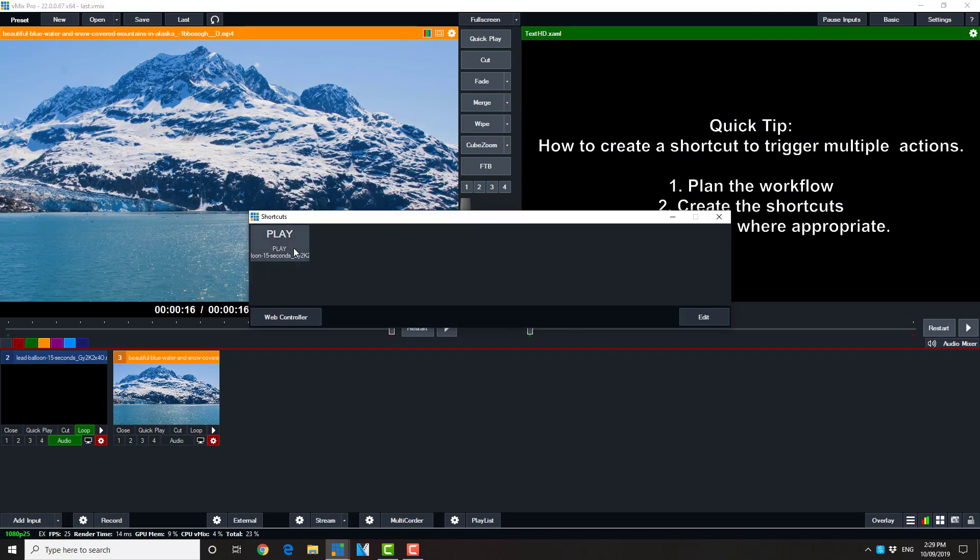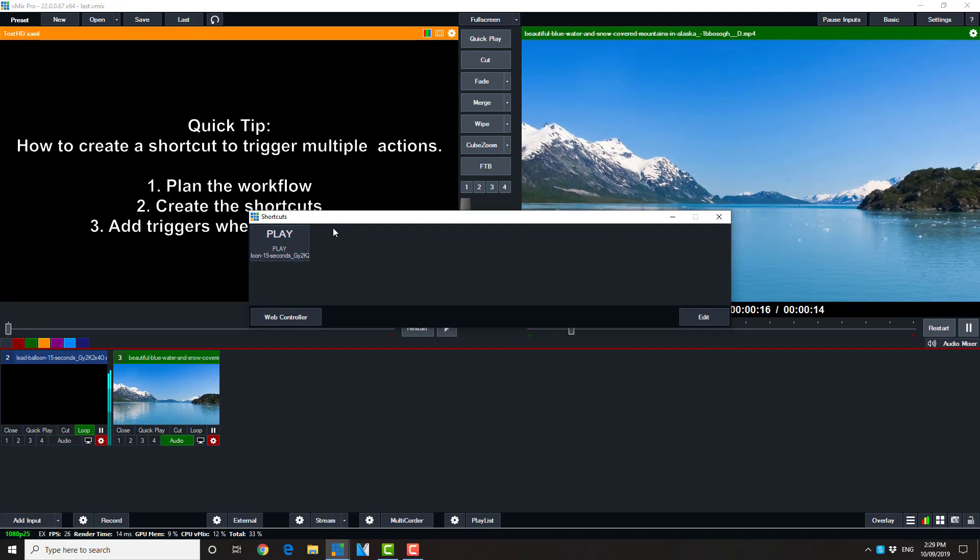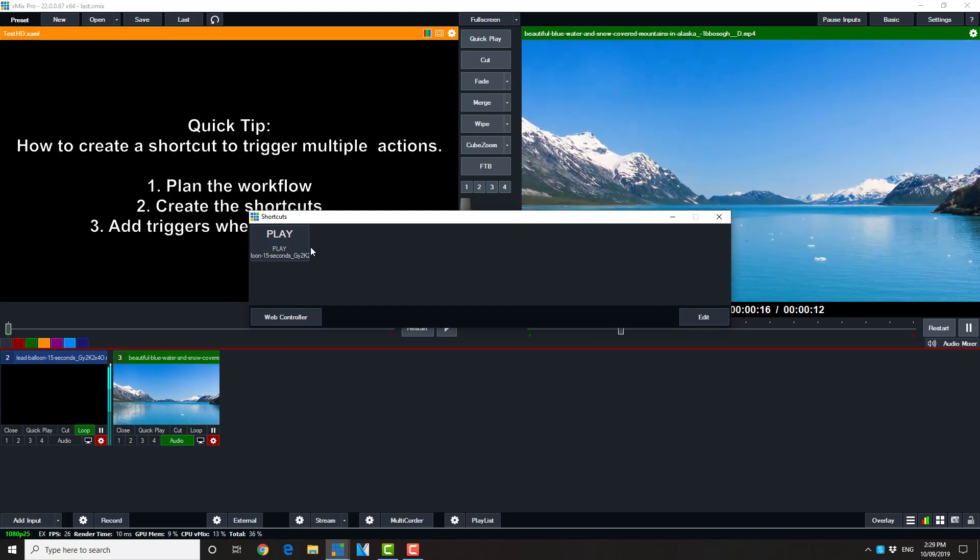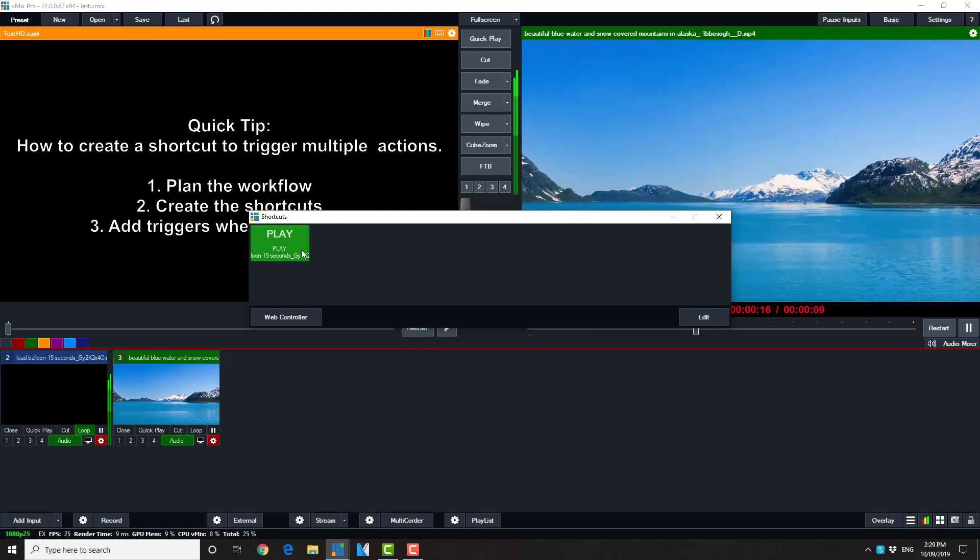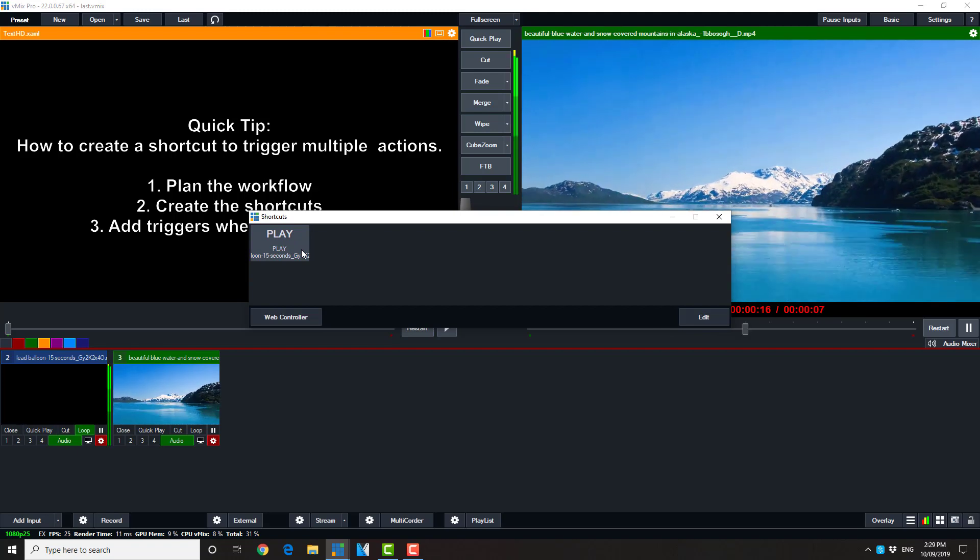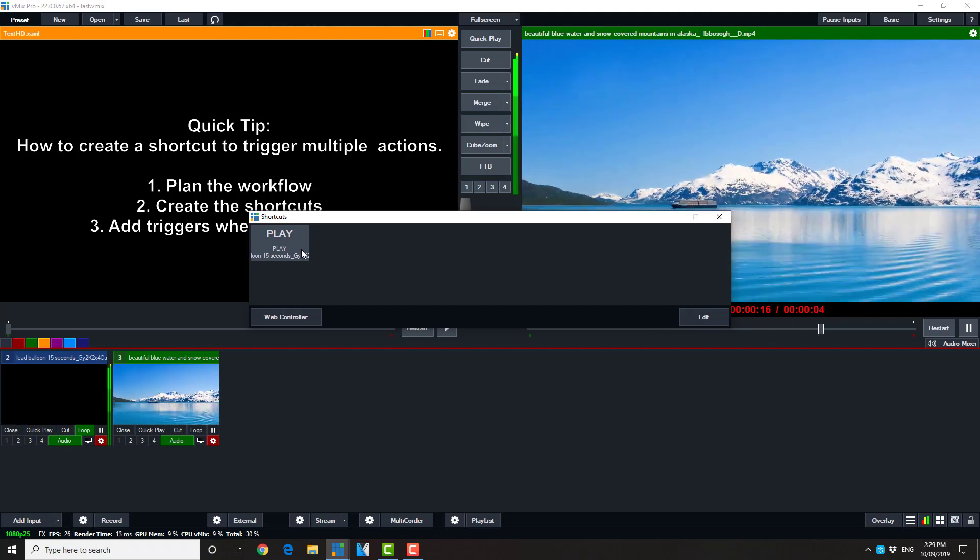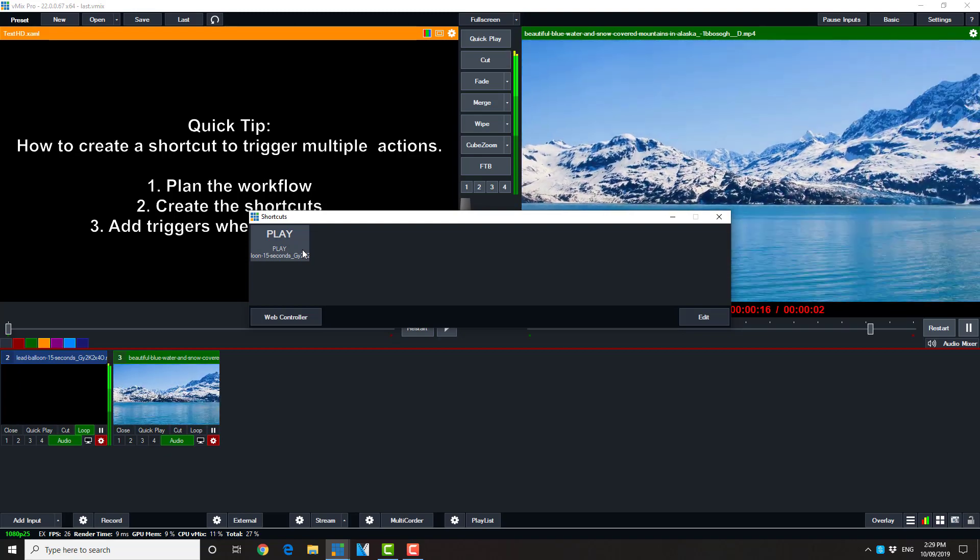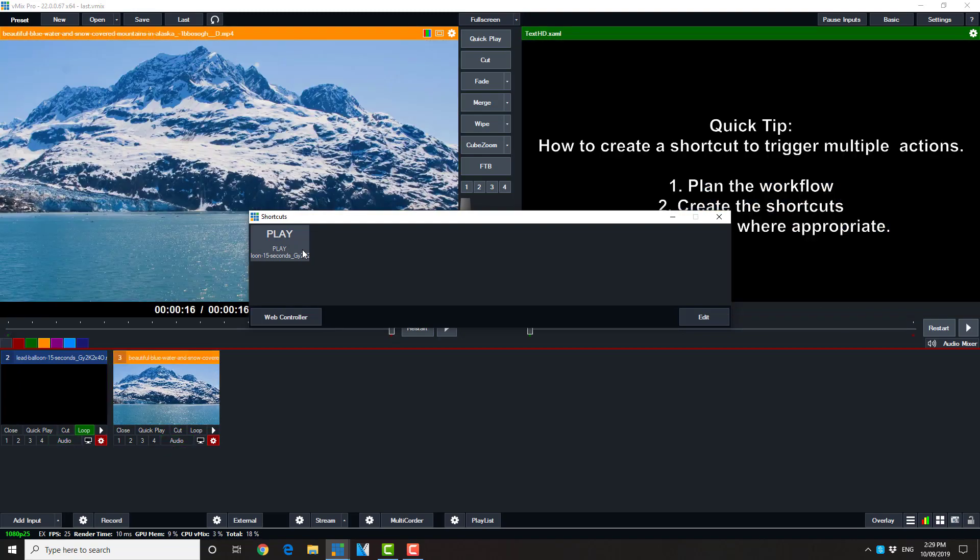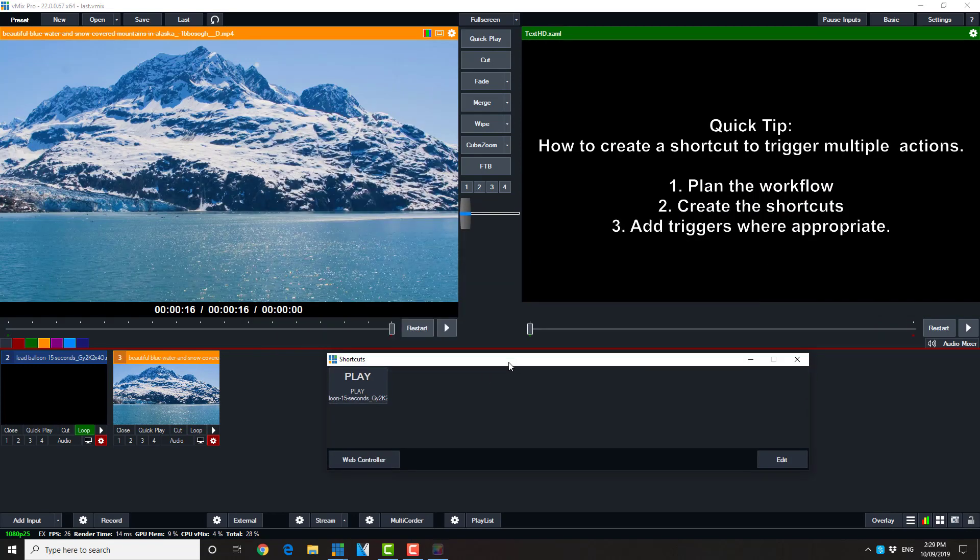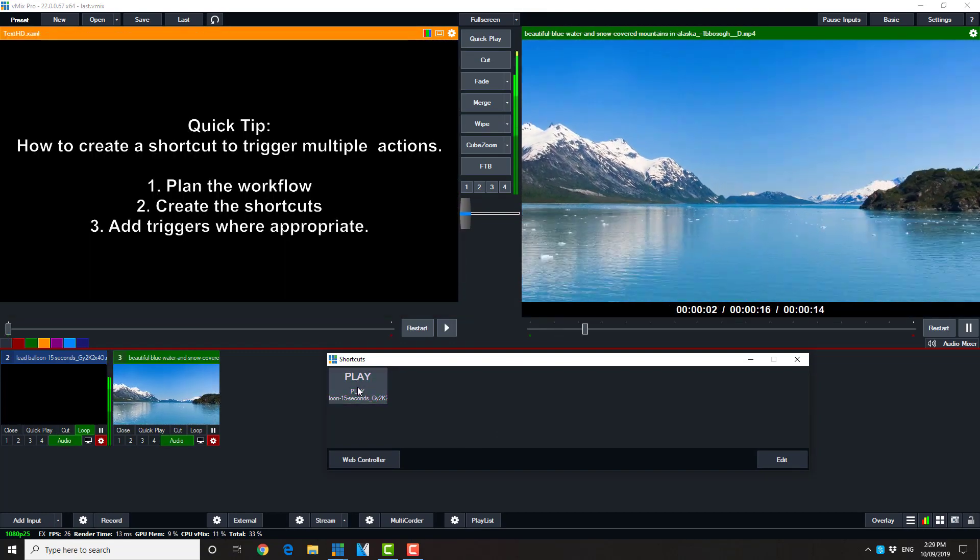And now we can test it. One button. Starts the video. Starts the audio. And so on. Again, you may just need to click it a couple of times to get the right sequence. Okay. But there it is. It's working fine.